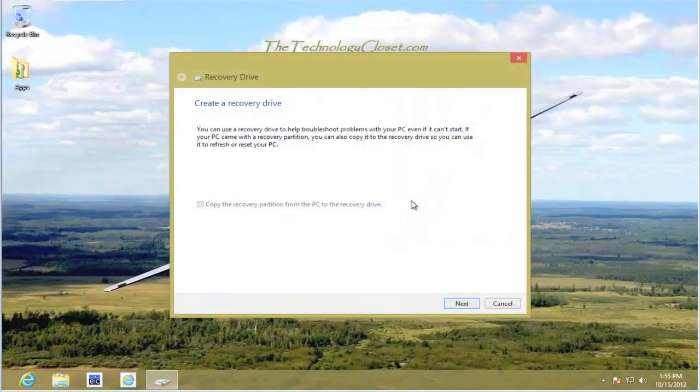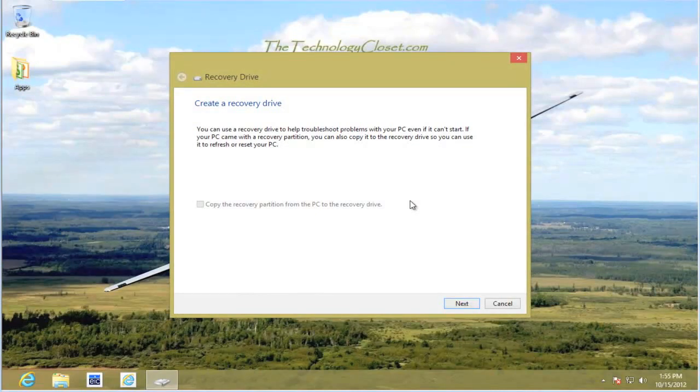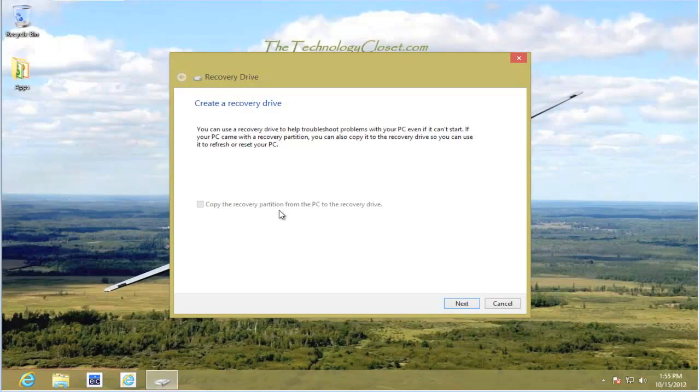This brings up the recovery drive creation box. There's a check box down below that says copy the recovery partition. Please do not check that. This is the default. Select next.